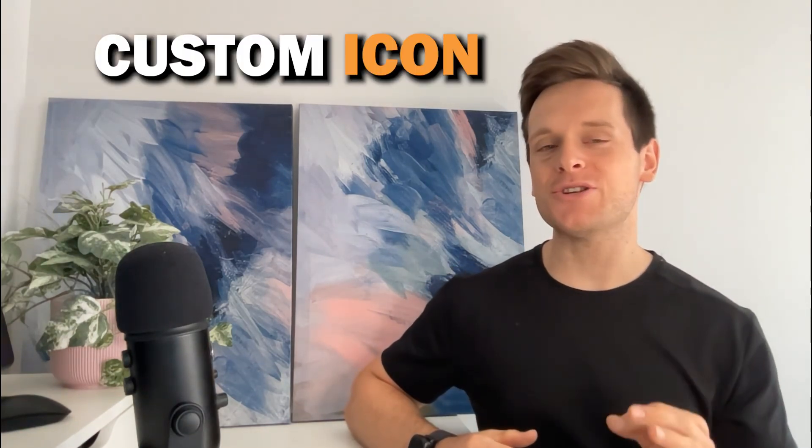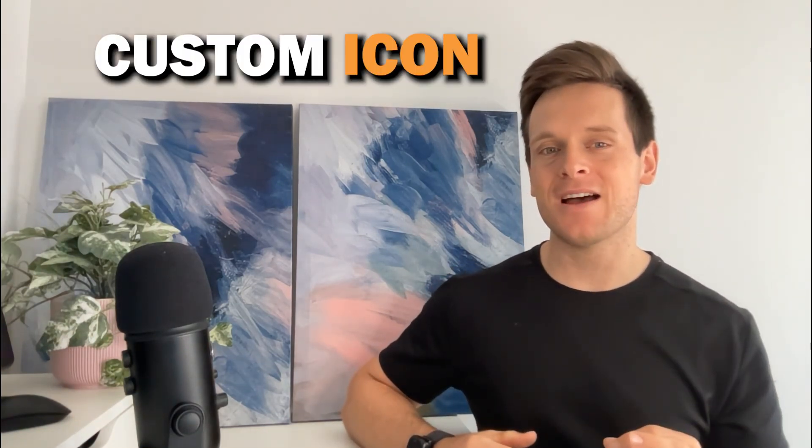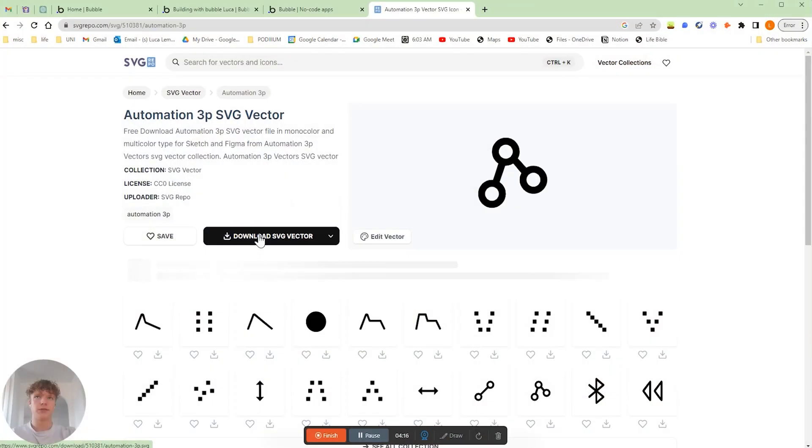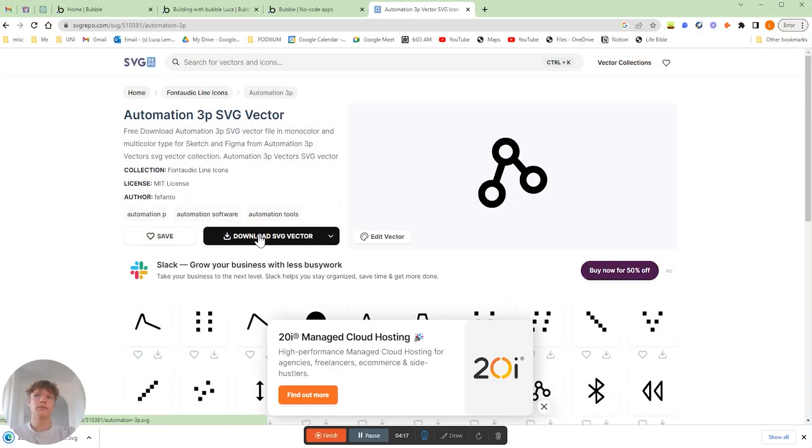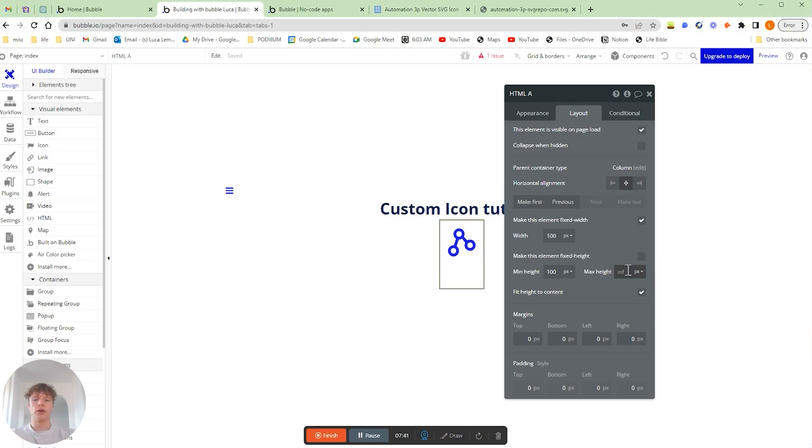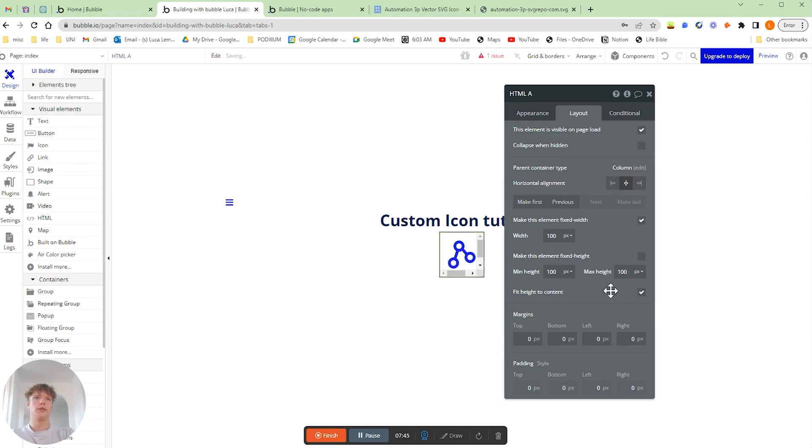If you're looking to upload a custom icon into your Bubble editor, then this is the tutorial for you. Within this guide, we're going to explain the exact process you need to follow in order to not only source a custom icon but also be able to upload and customize that icon directly inside your Bubble editor.